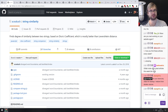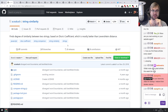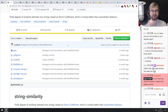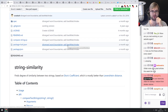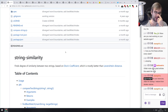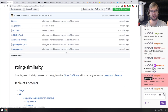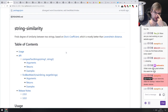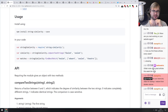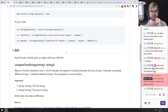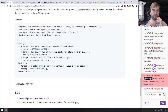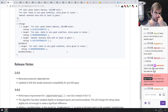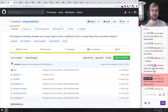Moving to libraries and demos. First library: string-similarity. There are many string similarity libraries for Node, but this one uses Dice's coefficient instead of Levenshtein distance, which is apparently better in the majority of cases. It's pretty small, works on both strings and phrases, can find best matches, and is written in ES6. Do check it out if you're working with strings.